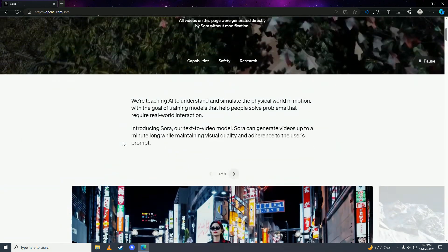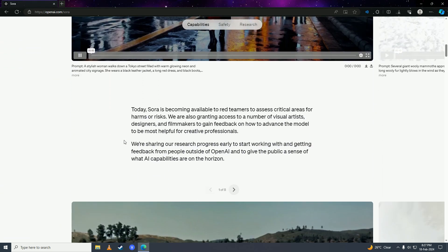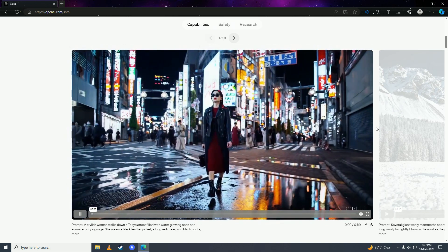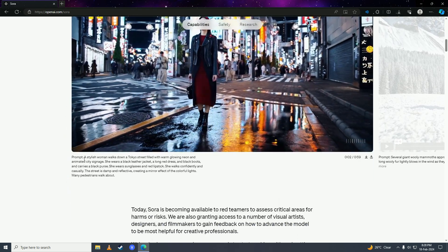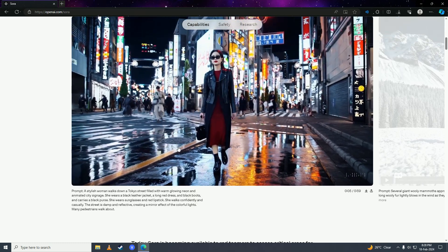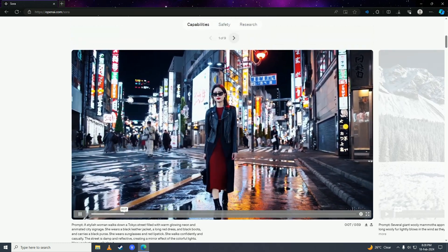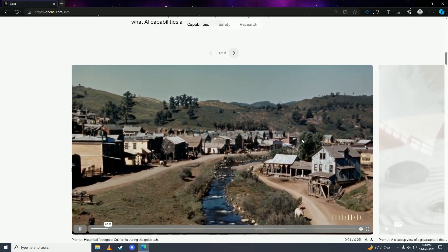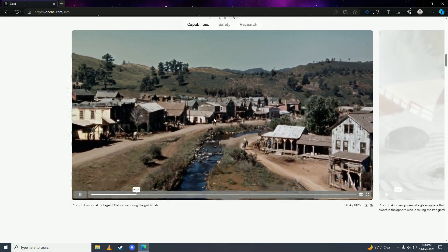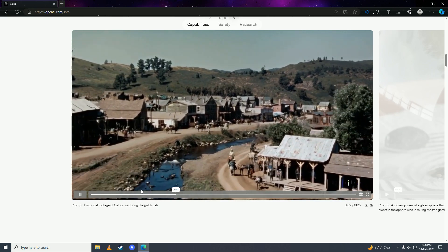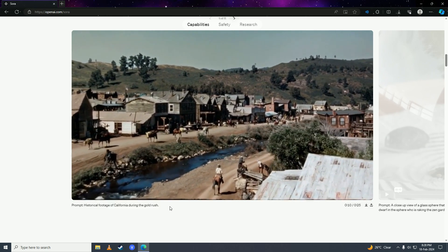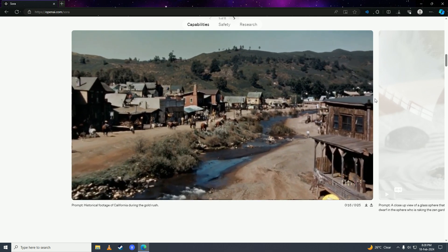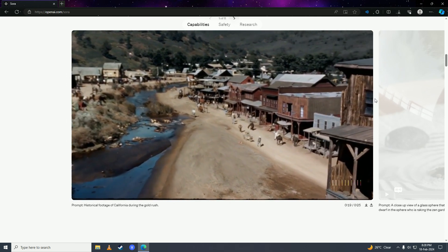When you go on to their website, you can scroll down and see the videos that Sora AI has generated. Here is the prompt that was given to Sora AI, and this is the final version of the video. You can scroll down a bit more and see a historical footage of California during the gold rush. That was the prompt given to Sora AI, and this is the video that it has created.